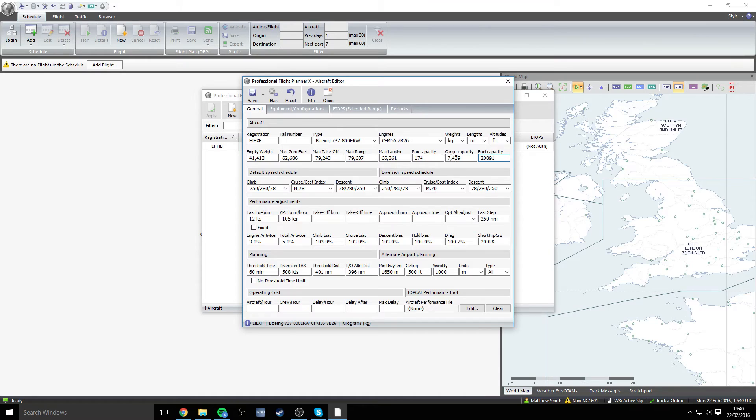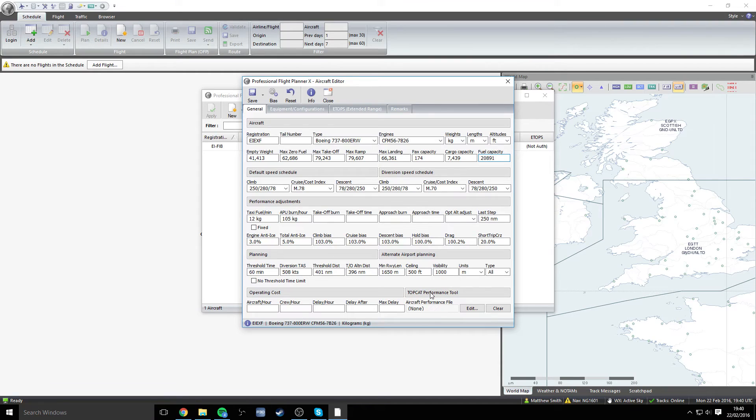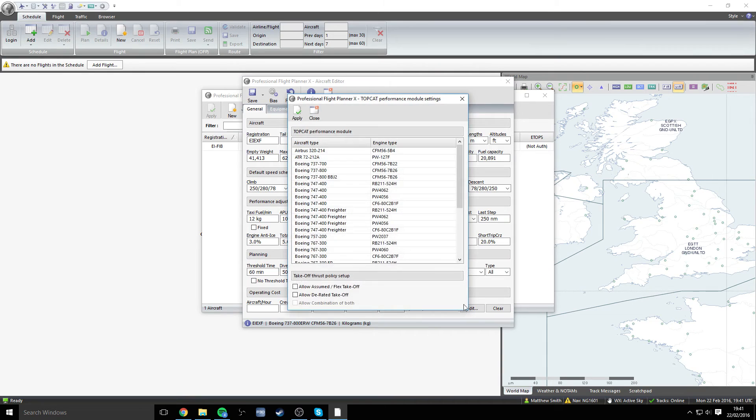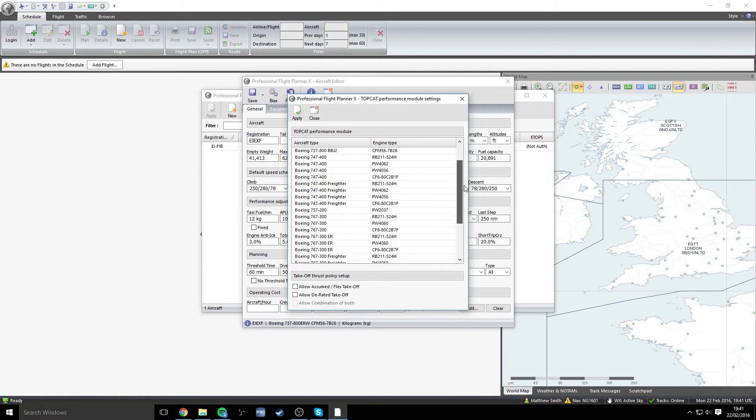The next thing that we need to do is go right down to the bottom here. And this is specifically for users who are going to be using the TopCat performance module, which I personally highly recommend using if you are going to be flying a lot. It certainly helped me out. So if you click on the edit icon here, you will see a list of different aircraft.